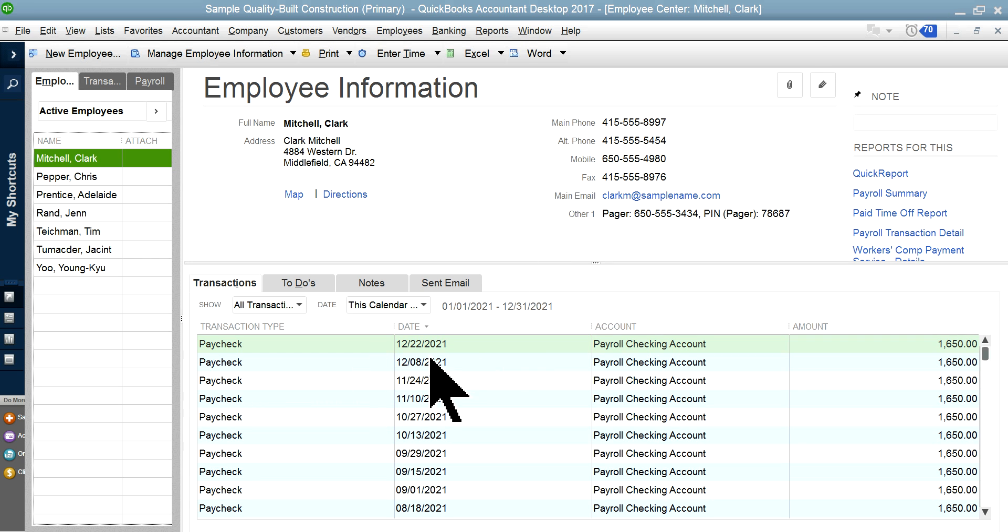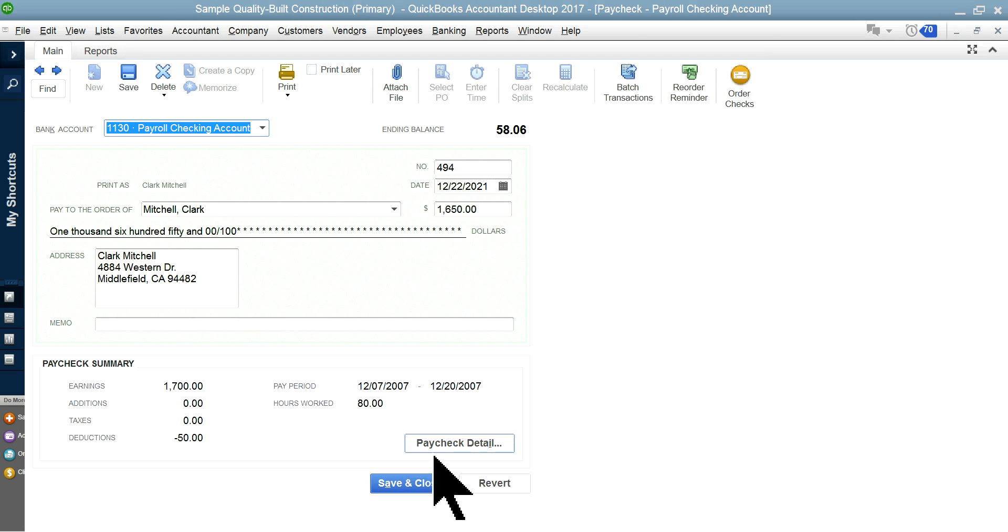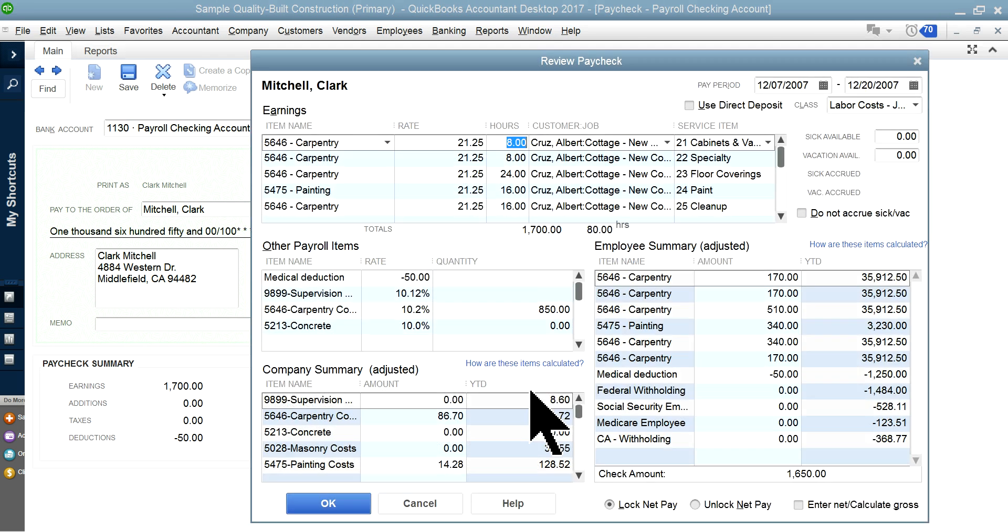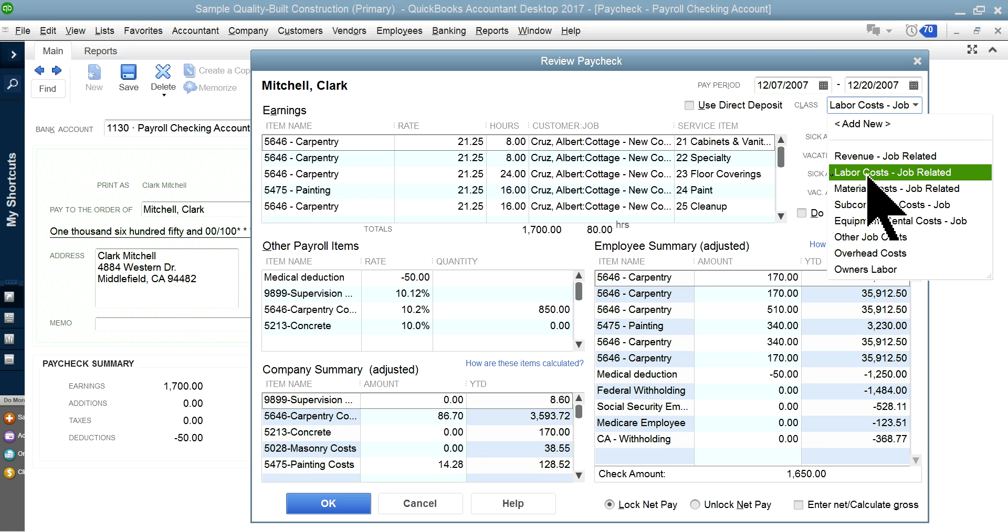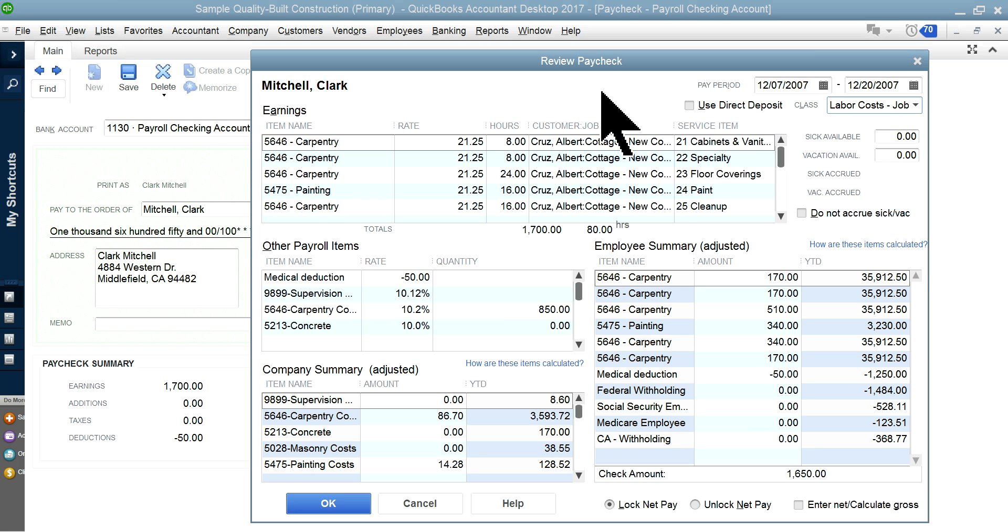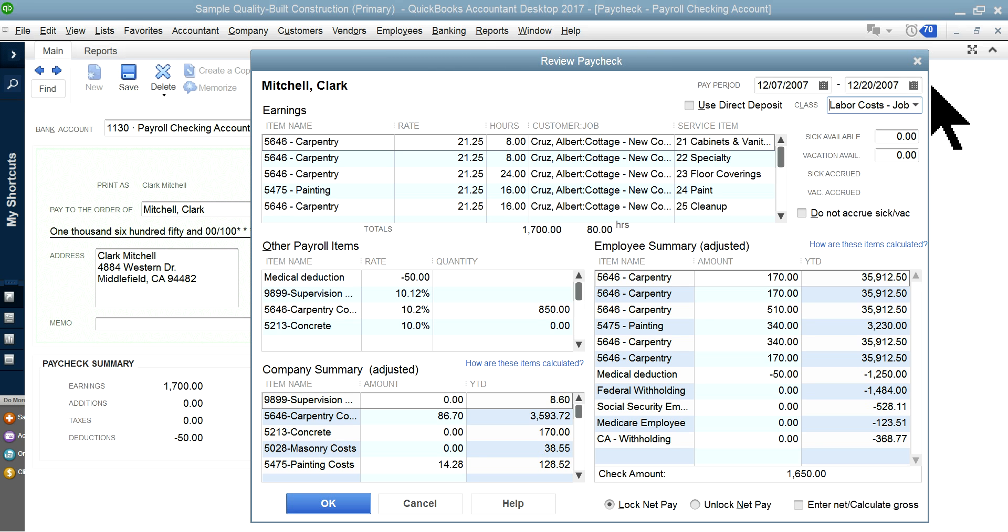So for example, in here, paycheck, see the classes here, labor cost. So make sure this is already set up by employee. Then you don't have to worry about it. Then all you have to do is fill out the timesheet, and then automatically post payroll expenses to that class.